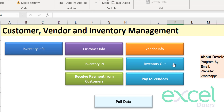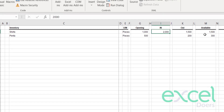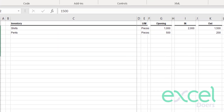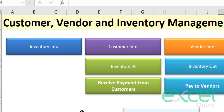That's how we record our inventory in and out information. You can see from here that we have sold shirts and pants accordingly, and the net balance is also reflected here.